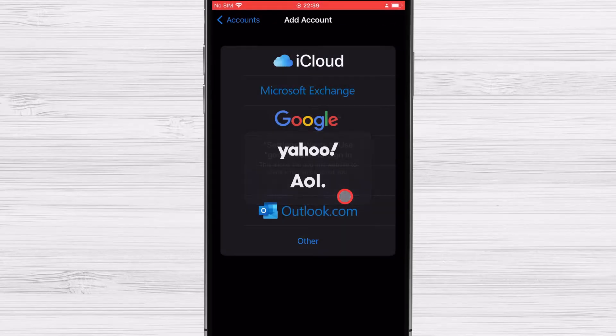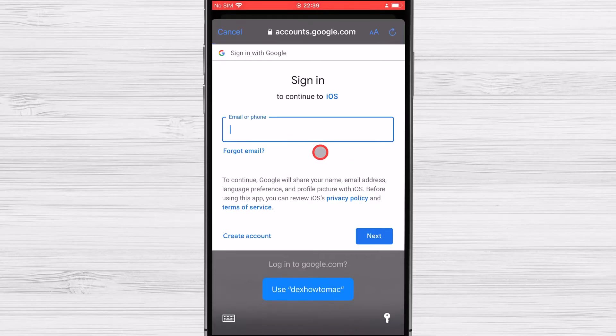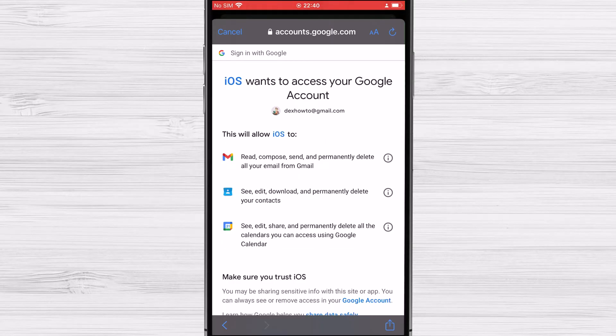Tap Continue. Please log in with your username and password. Scroll to the bottom of this page and tap Allow.